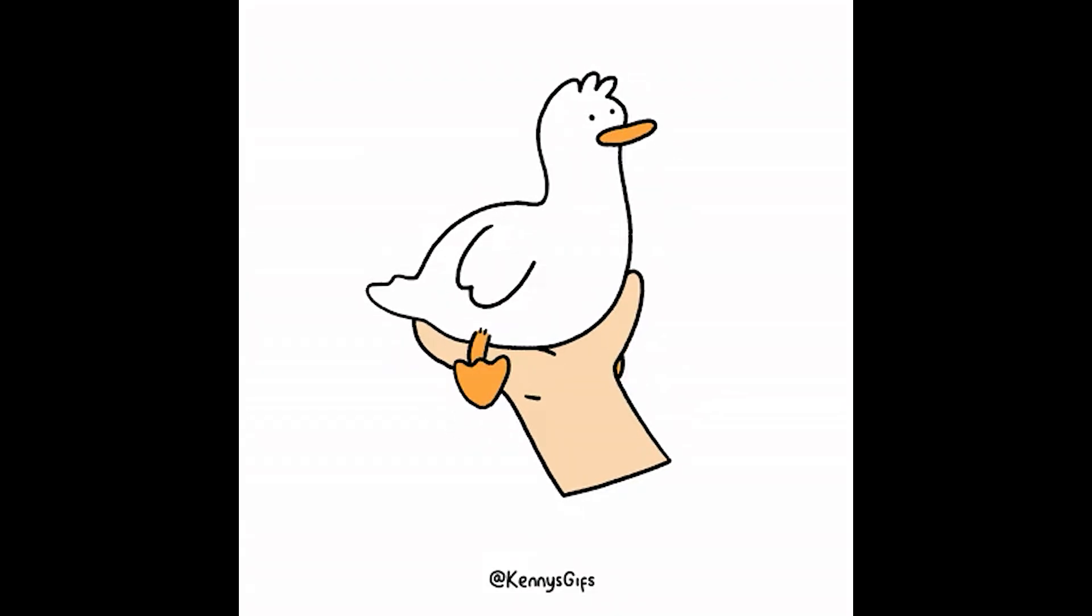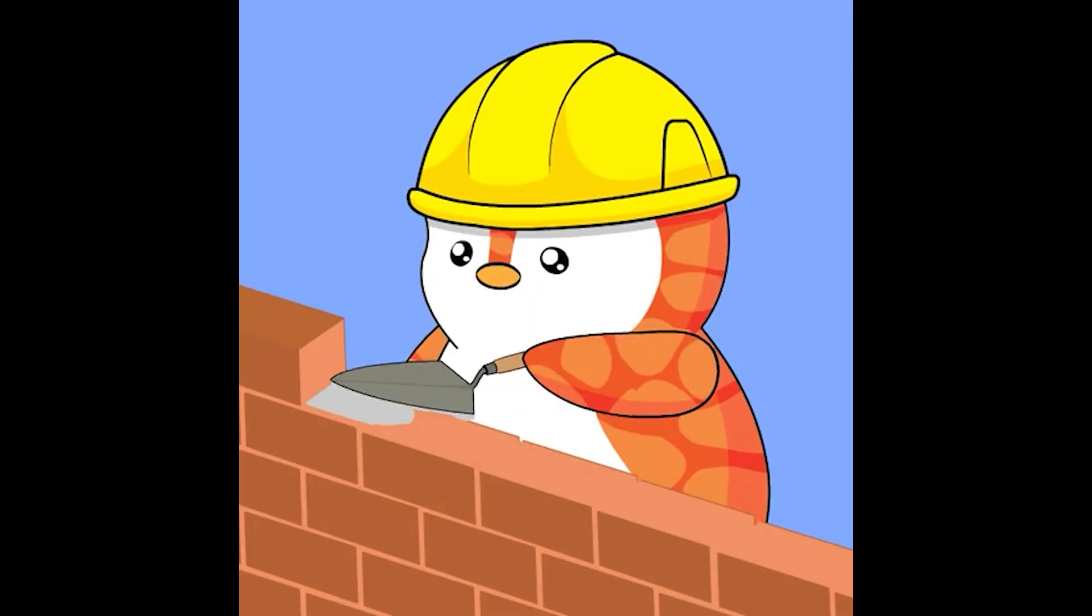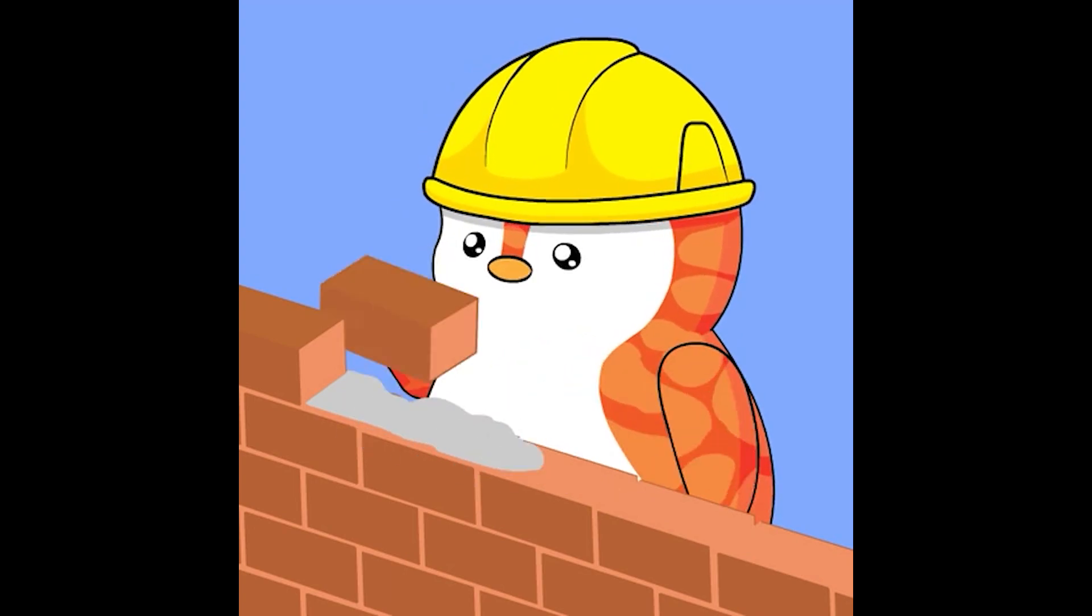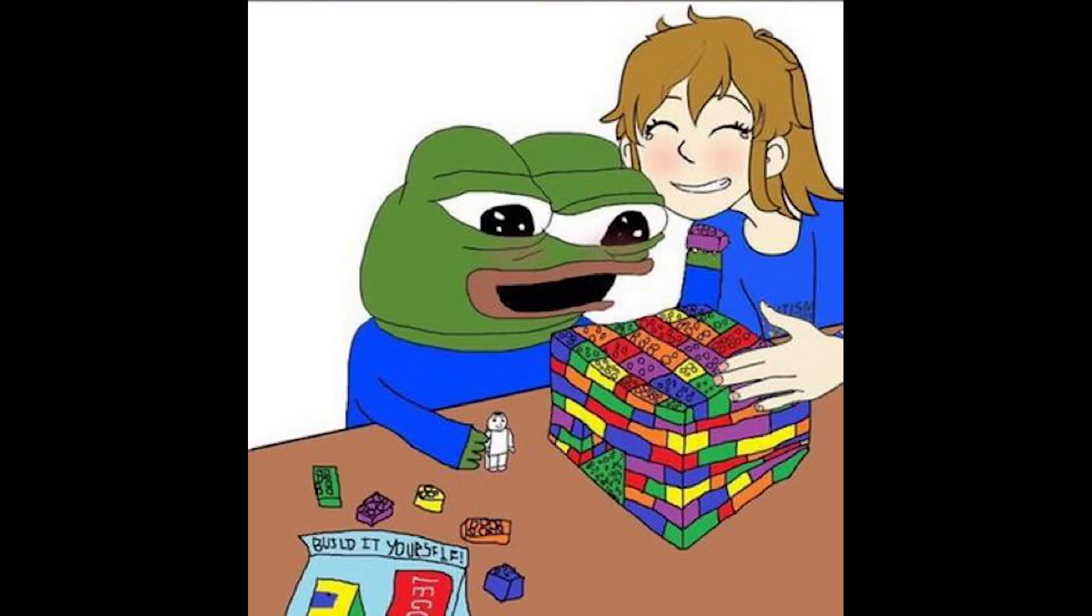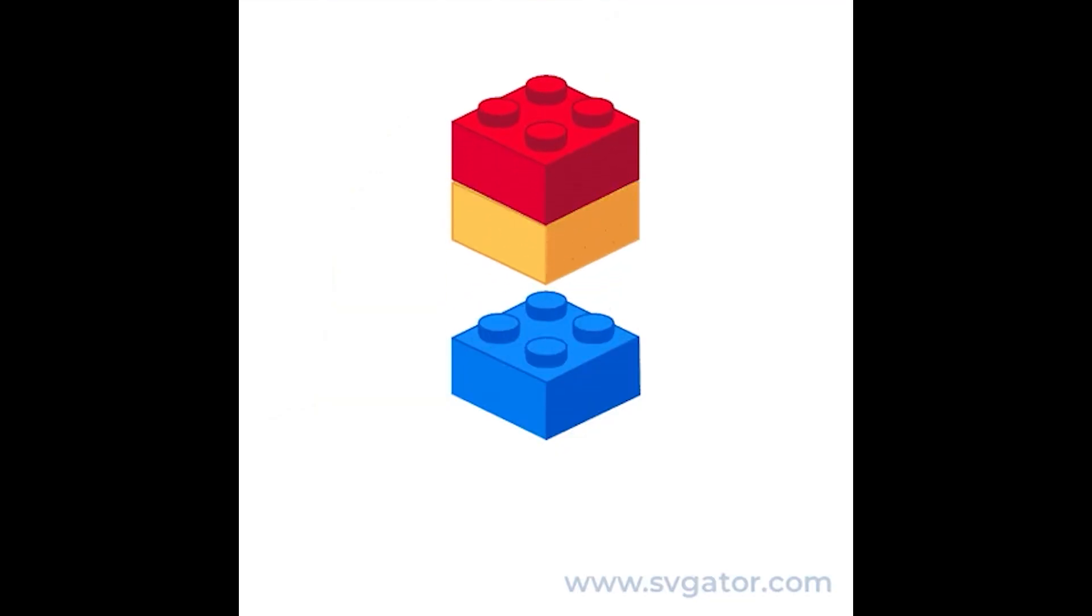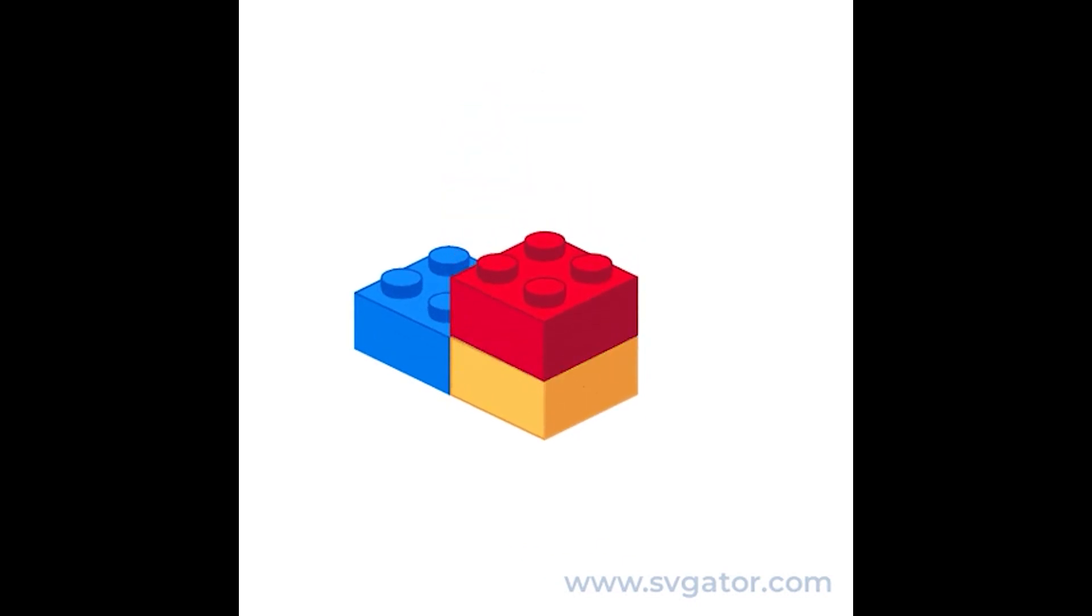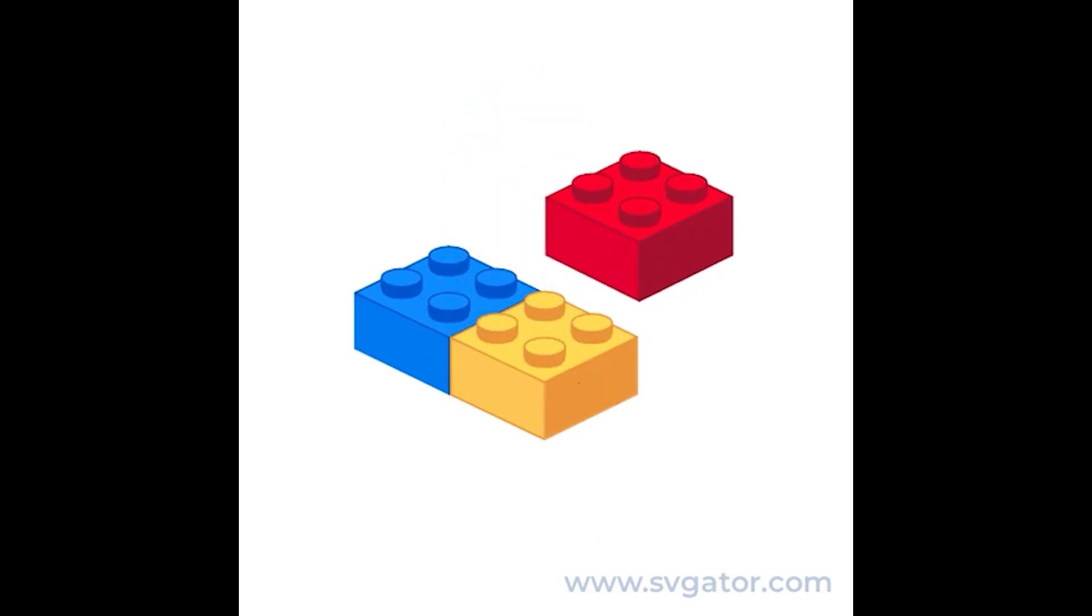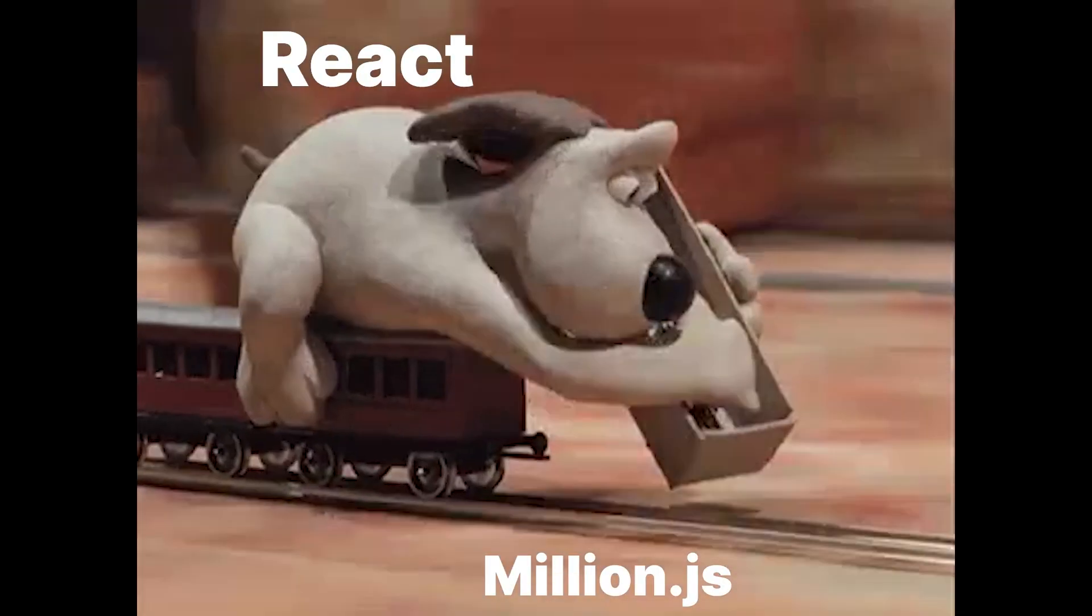Instead of choreographing intricate dances, it's more like assembling a Lego masterpiece. If you want to change something in your Lego creation, you don't rebuild the entire thing, you just swap one part out. Much quicker.